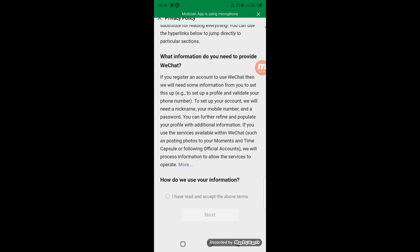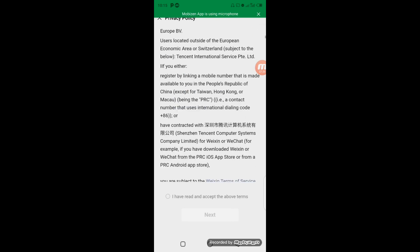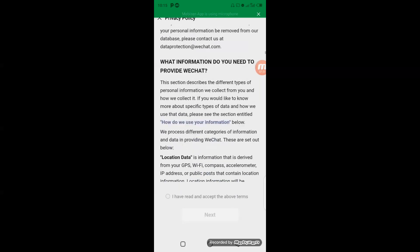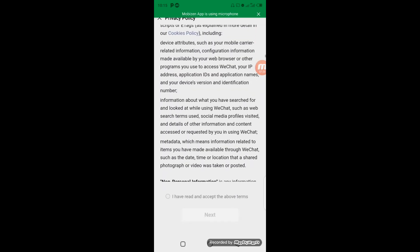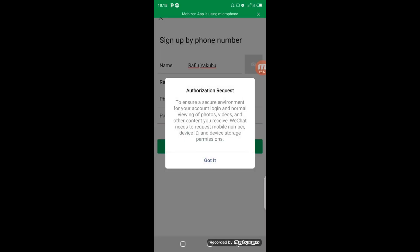Then Authorization Request. To ensure a security environment for your account login and normal preferred photo and other content, WeChat needs to request mobile phone number, device ID, and storage. There you click on Got It, then you click on Allow.